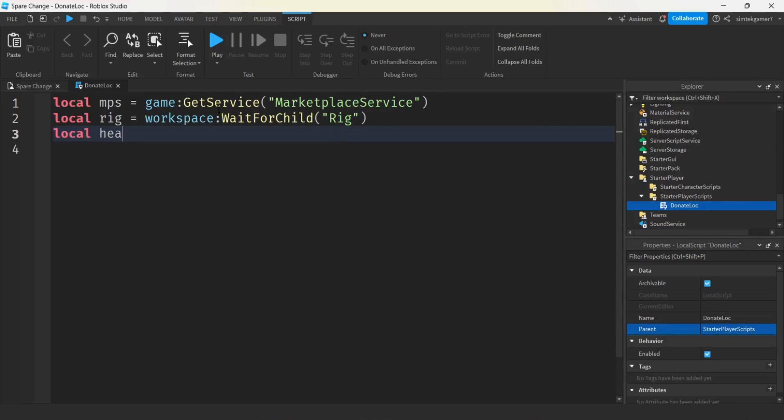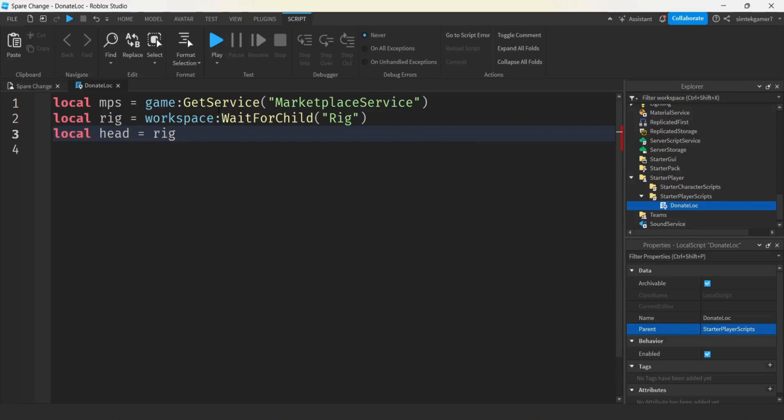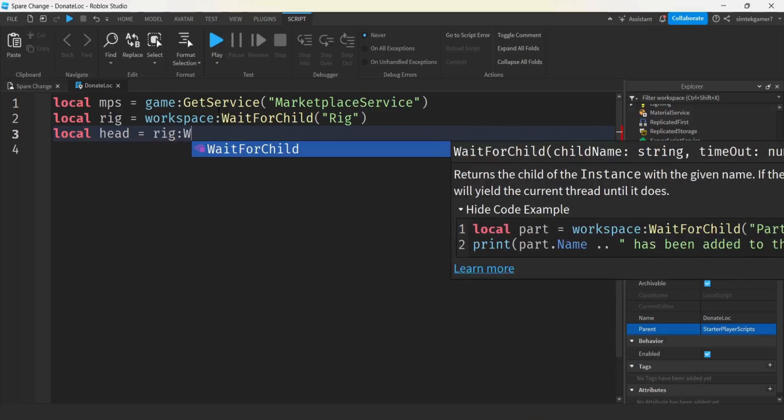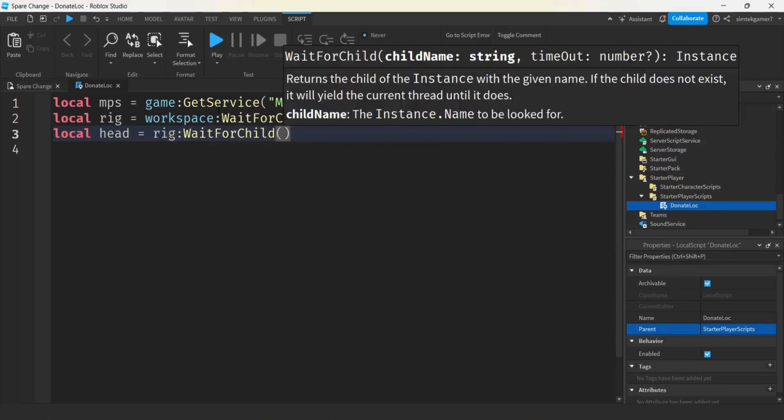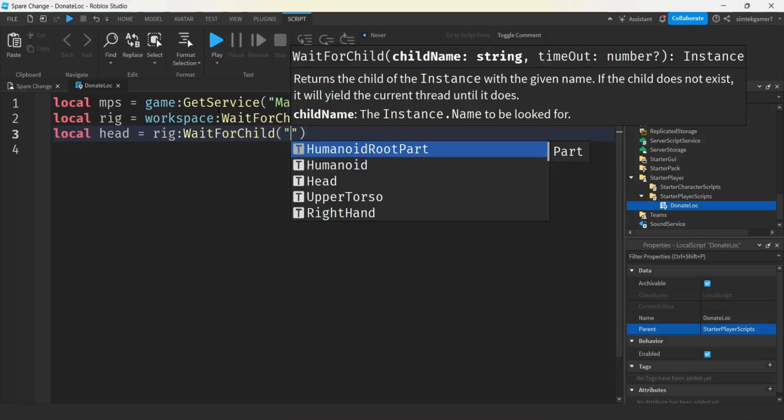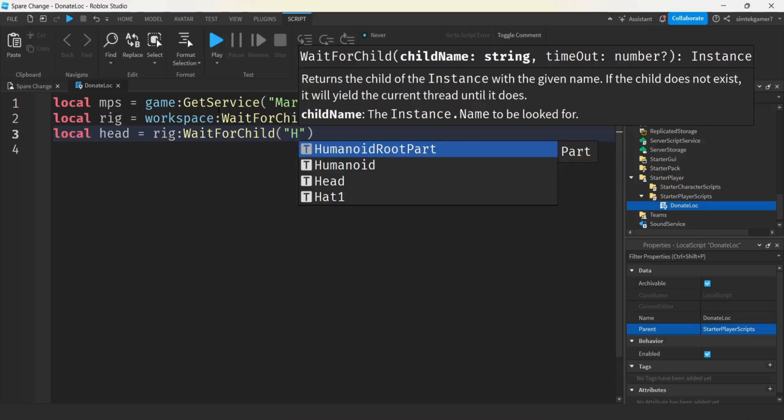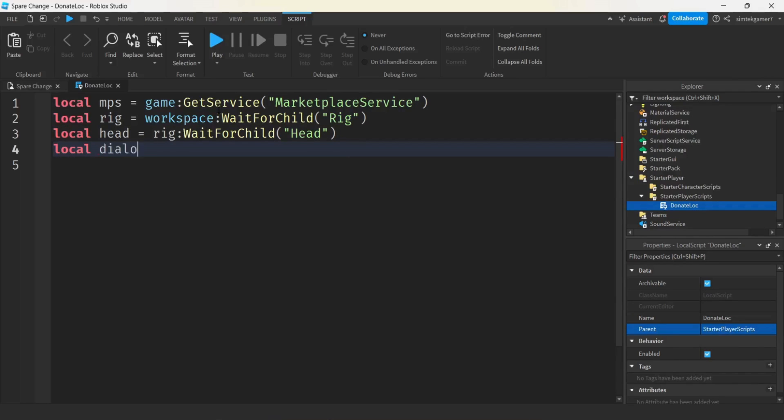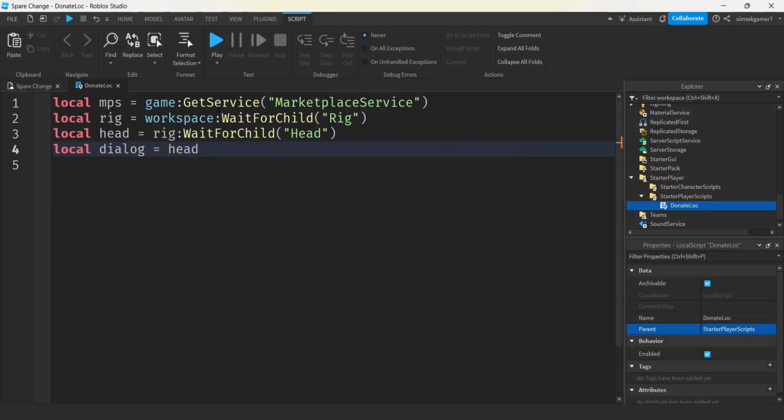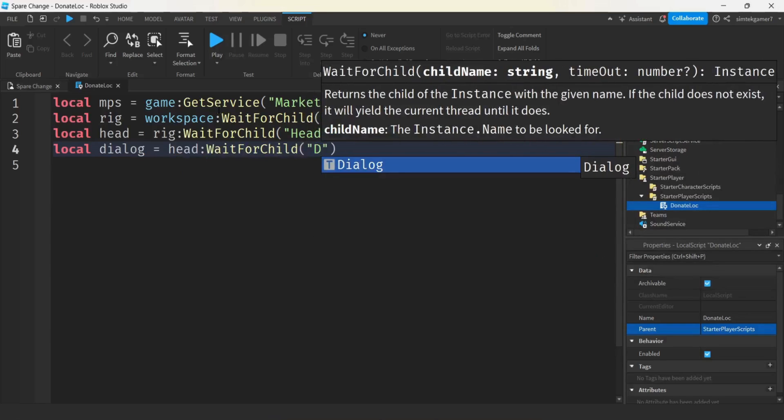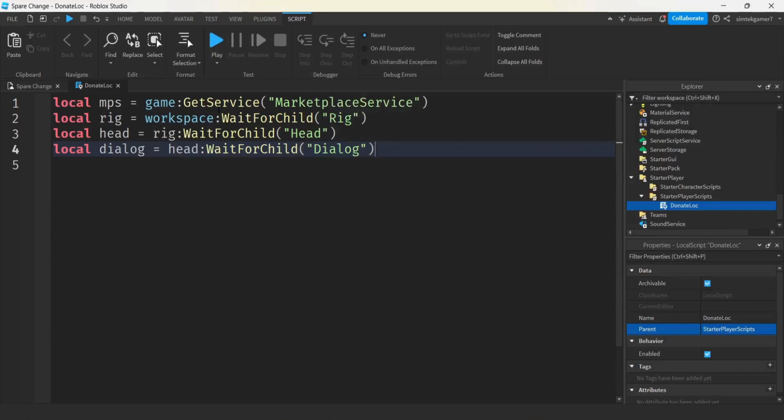Now we're going to do a head from the rig. Rig. And I'm going to do wait for child. It's important because this is a player script. So as you're entering the game, maybe you might not see stuff right away. Although it's usually all right on the server side. It's just better safe than sorry. Let's get our dialogue from the head. So we'll say head wait for child dialogue.